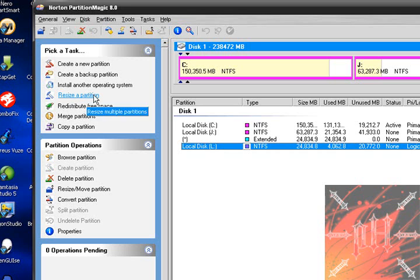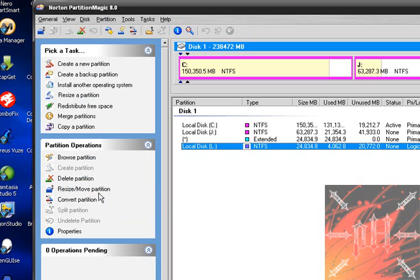Resize a partition — that's the one I'm going to be doing right now. You can also redistribute free space, merge and copy partitions. You can browse, delete, resize, and convert partitions. You can do everything with a hard drive.